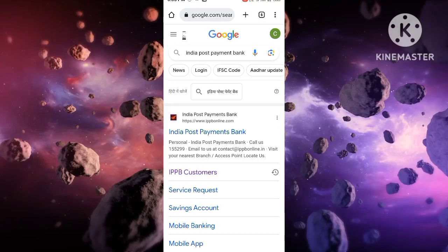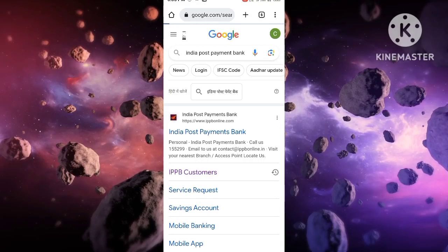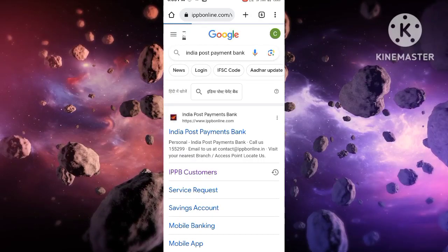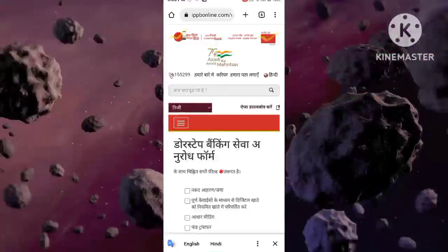First, you have to search for India Post Payment Bank. The first option is IPPB customers.